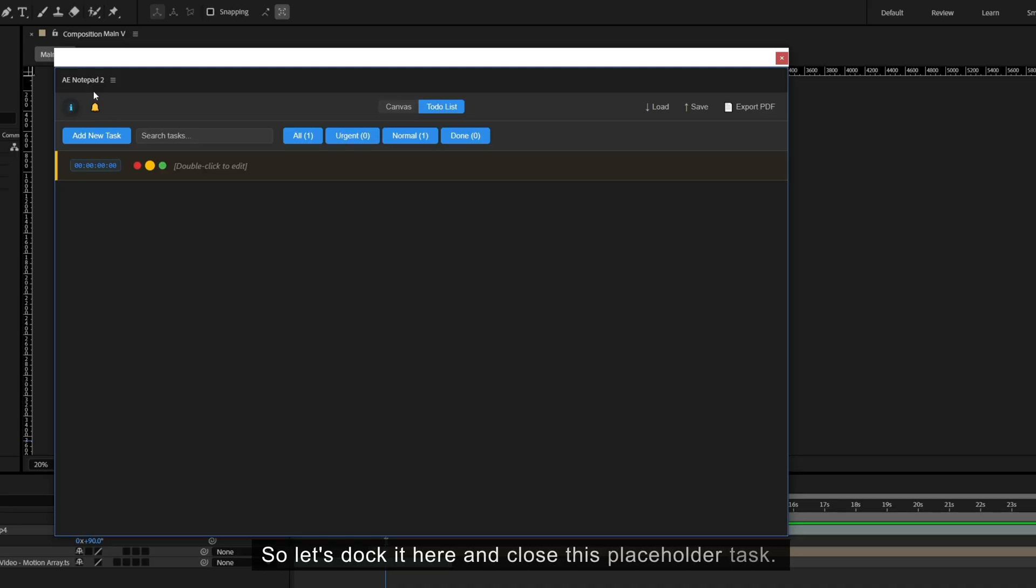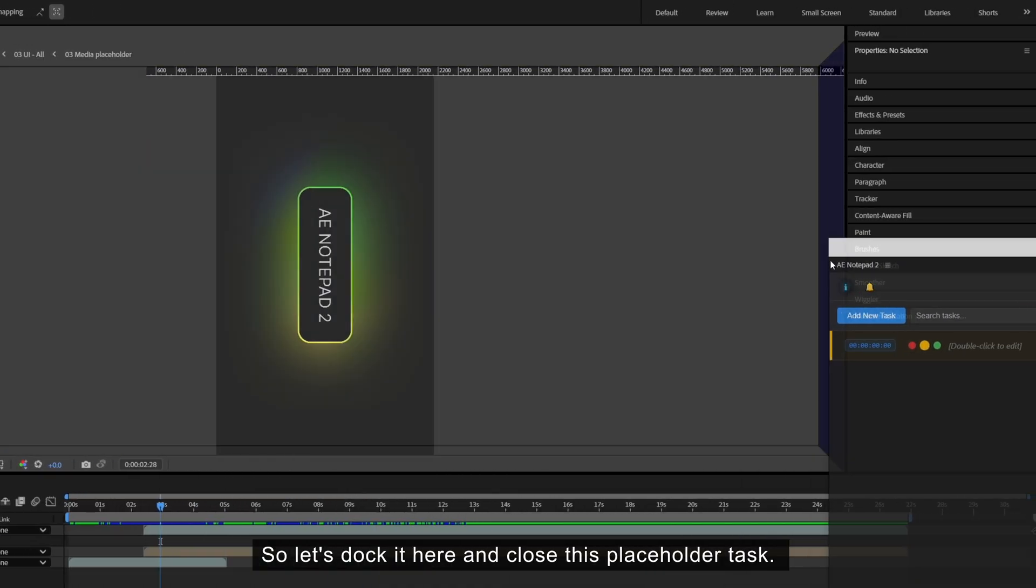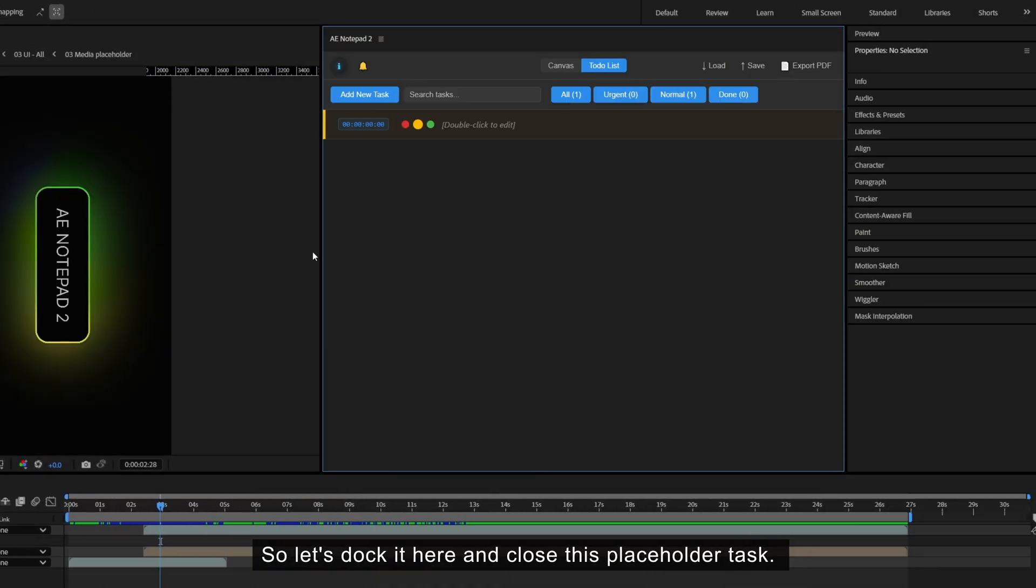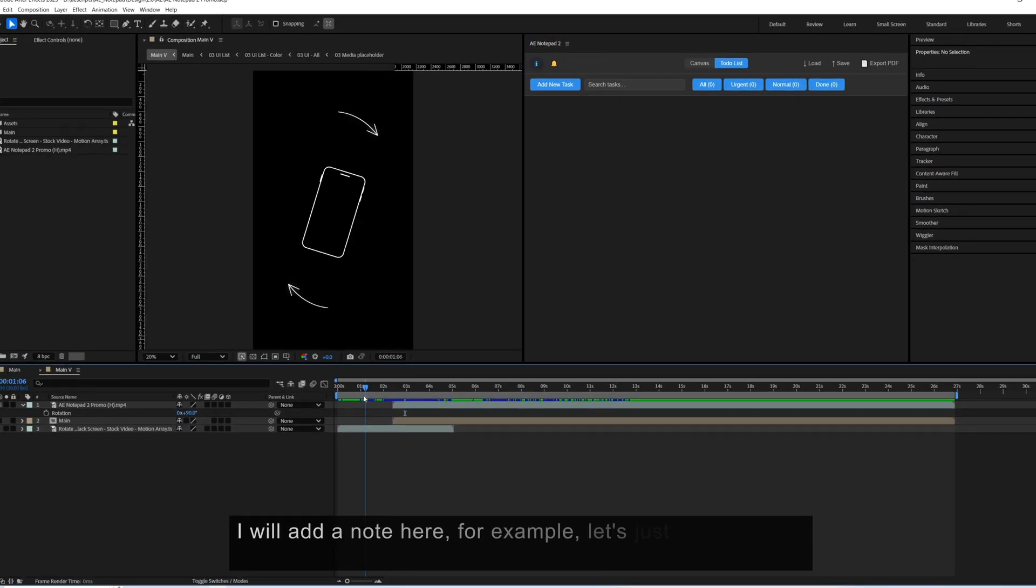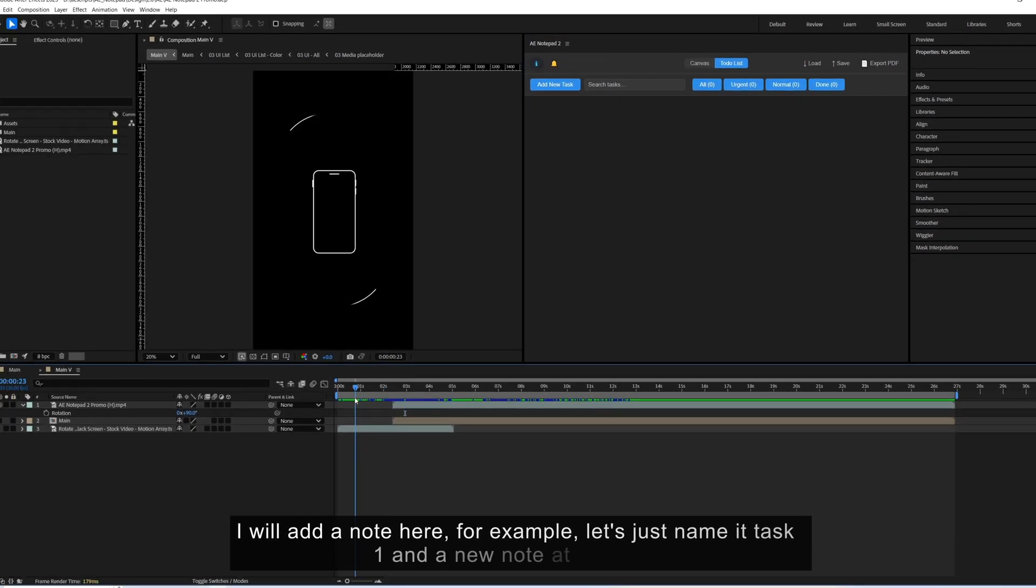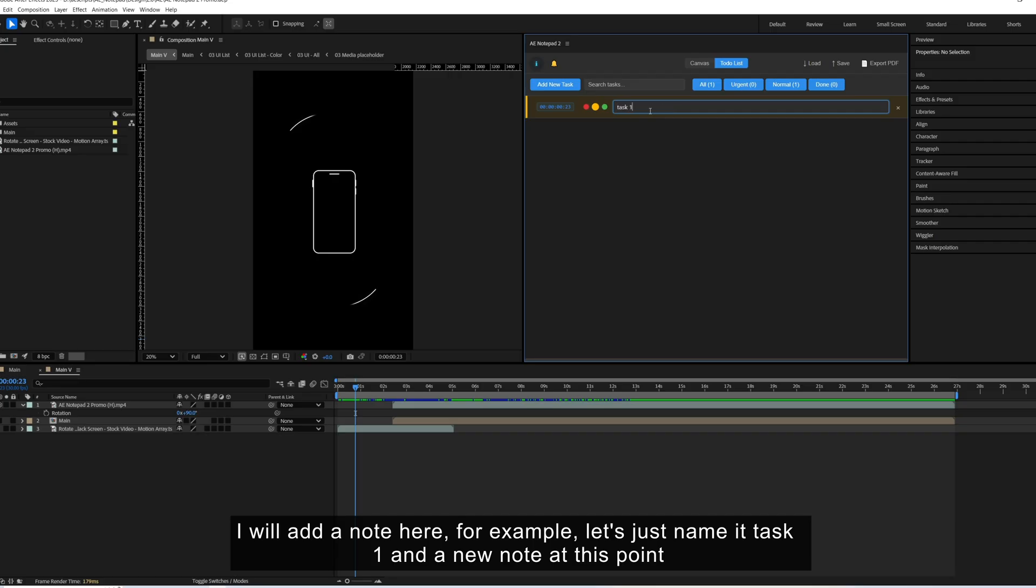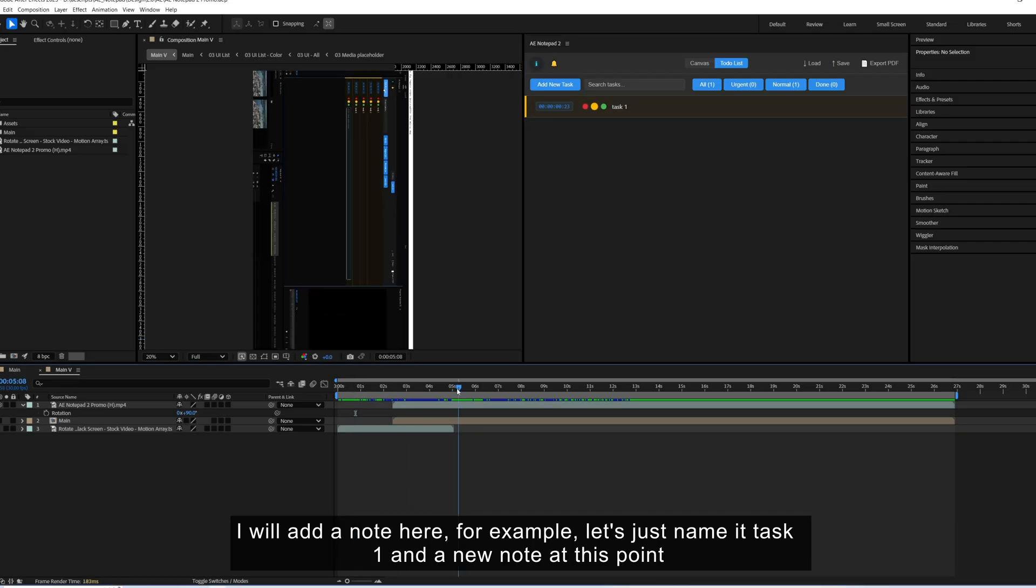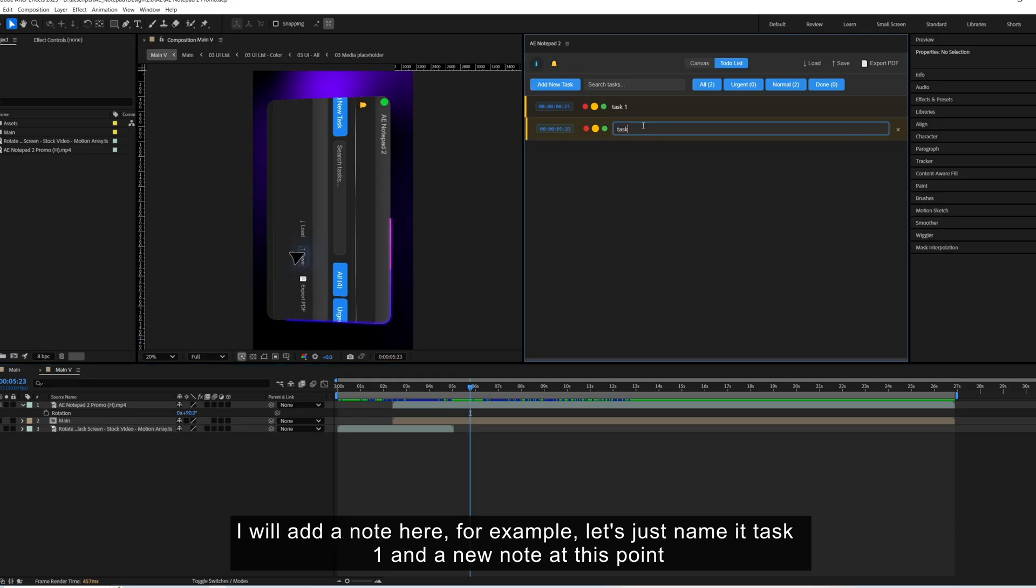So let's lock it here and close this placeholder task. I will add a note here, for example, let's just name it task 1 and a new note at this point.